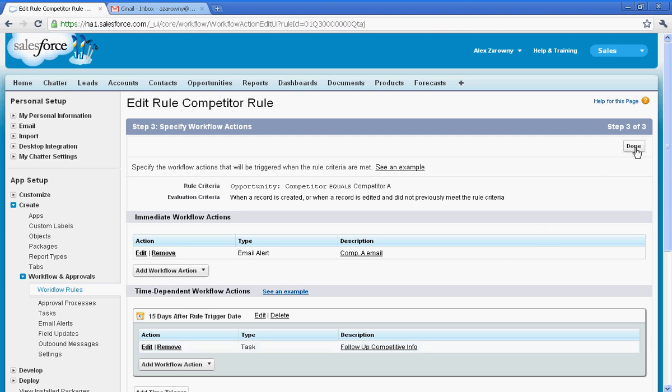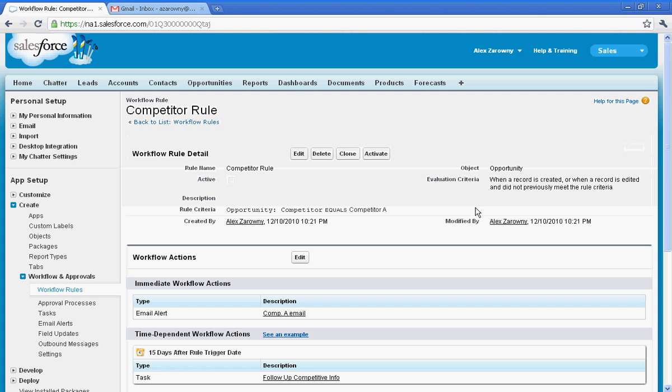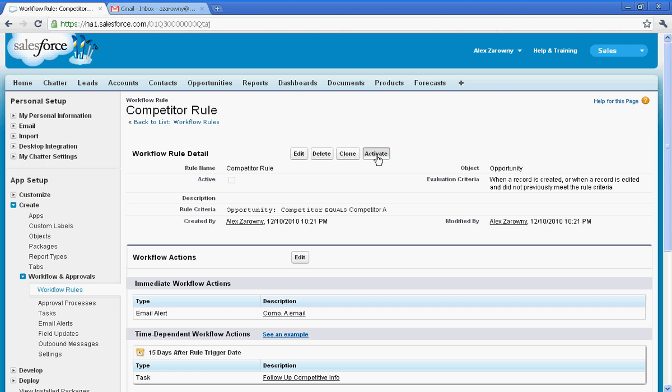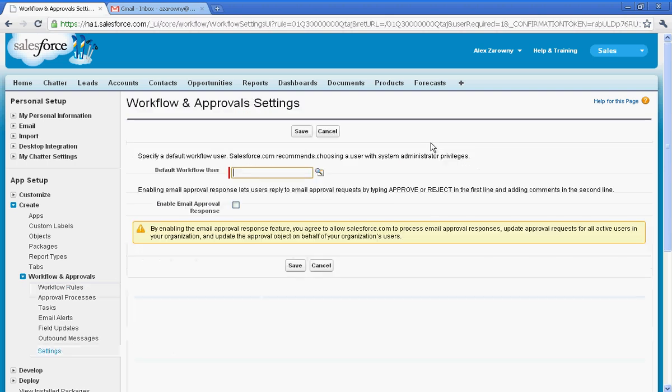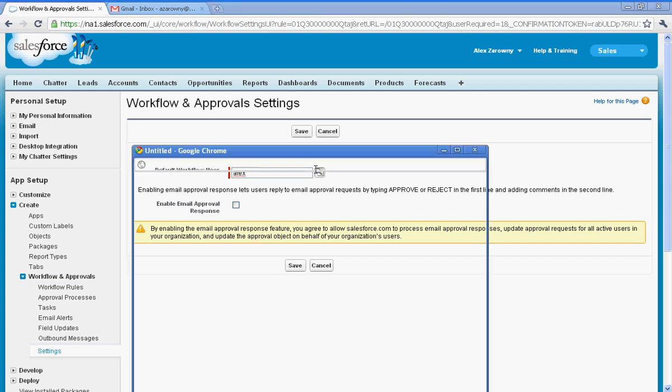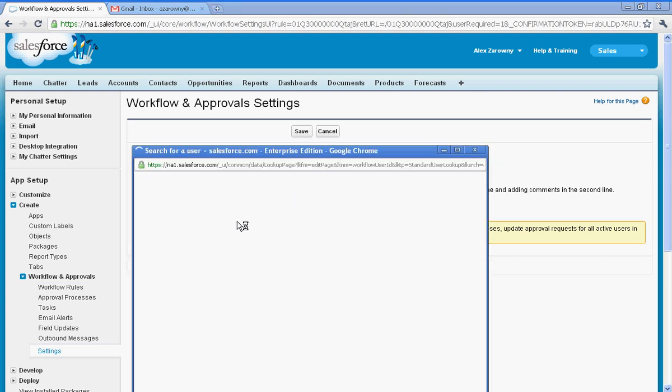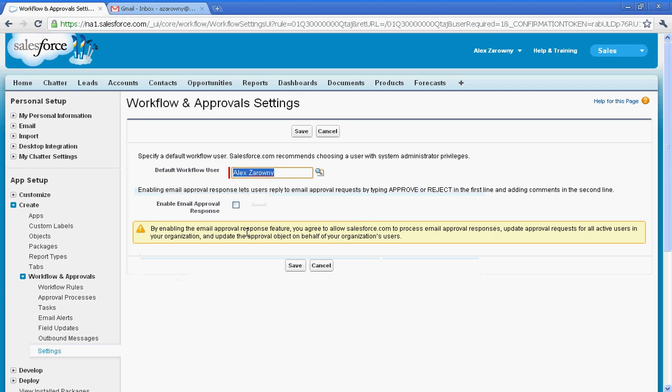So how does this look within Salesforce? Well before I'm ready to run this workflow, I need to activate it, so you can queue up a series of workflows before you want to actually activate them.